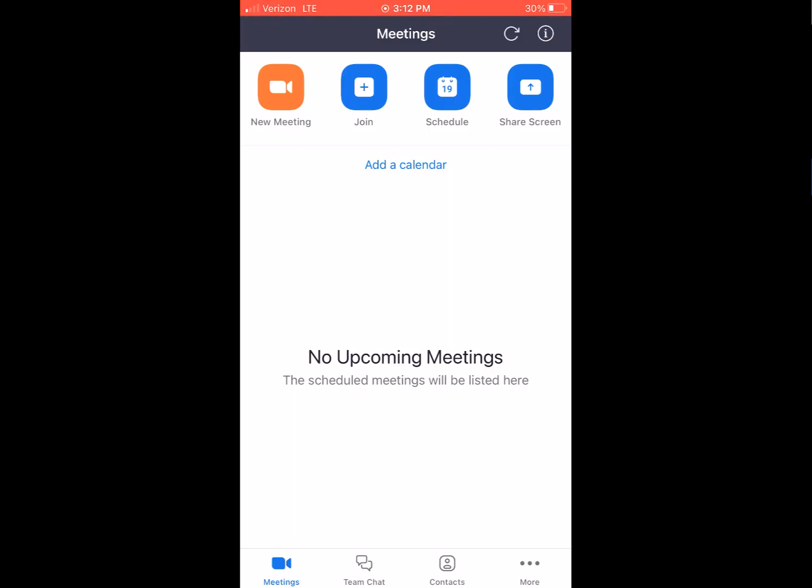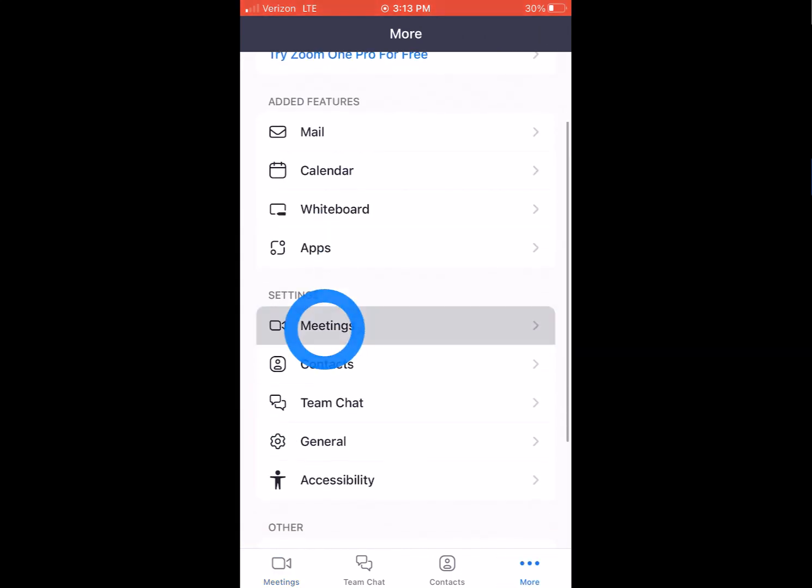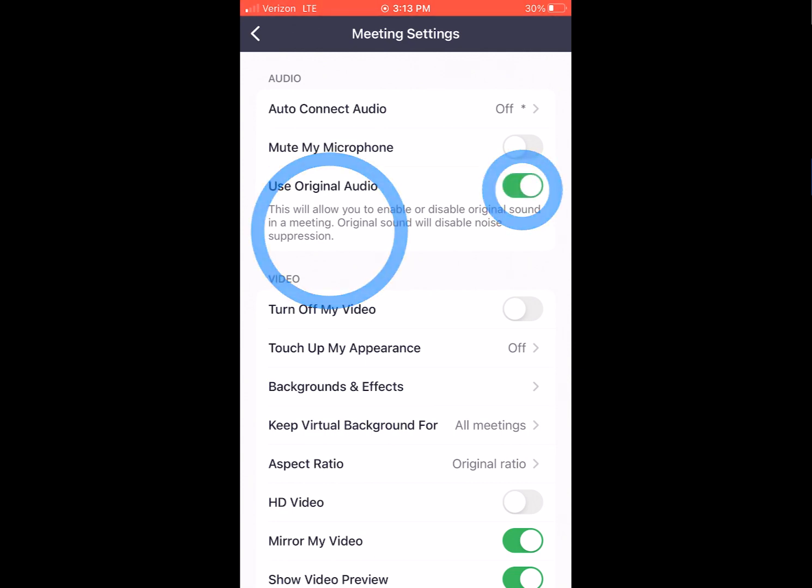And last but not least, we're going to go through how to do this on the phone. So here I opened up the Zoom app. Same thing. Click these three dots, click more, then under settings, click meetings and be sure to use original sound. It might be toggled off. Be sure that is toggled on.